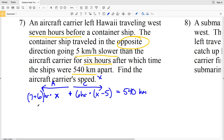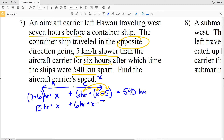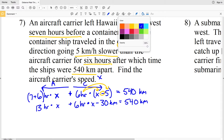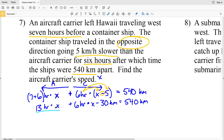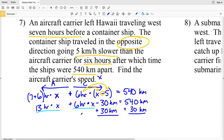Solving: 7 plus 6 is 13, so 13X plus 6X minus 30 kilometers equals 540 kilometers. Combining 13X and 6X gives 19X, and moving 30 kilometers to the other side: 19X = 570 kilometers.